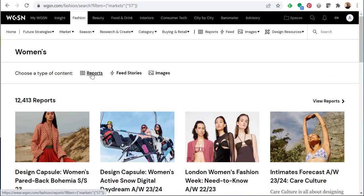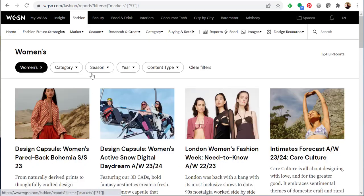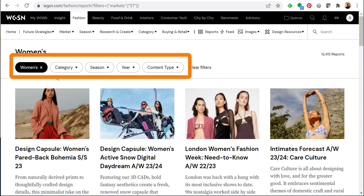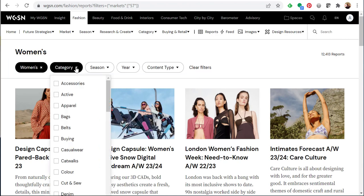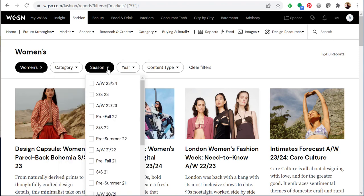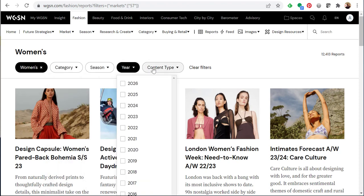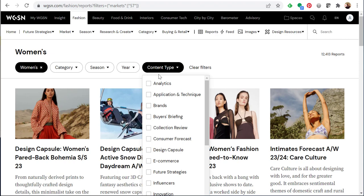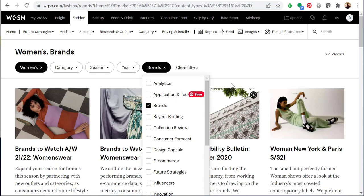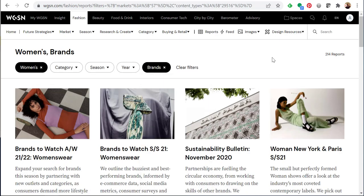I'm going to go into the women's reports. Here you'll see I can further filter these reports using some drop-down options at the top. Under category I can choose from a variety of product categories. I can also select a season, a year, or a content type. Doing so will narrow my results to something more browsable.